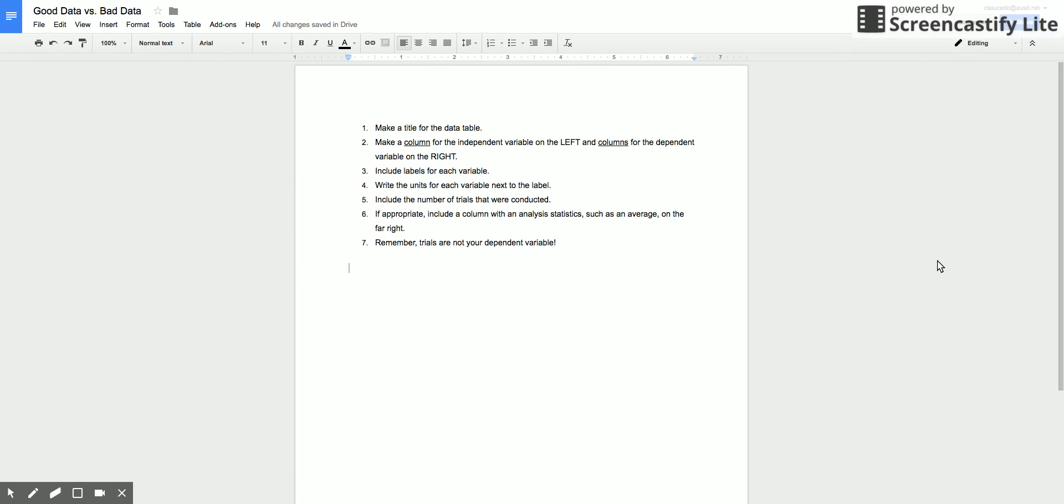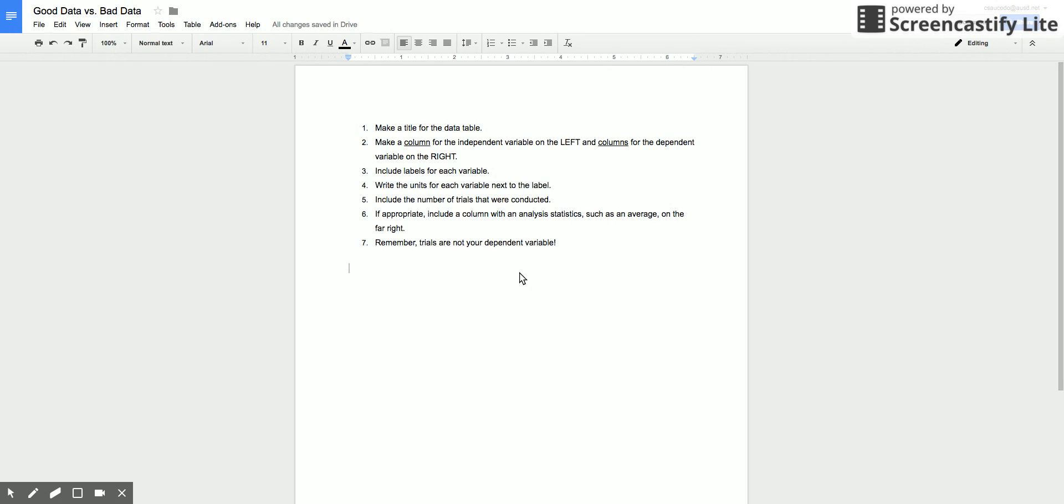Today I'm going to be going over a pet peeve of mine which is very ugly looking data tables. So let's say that you are asked to create a data table inside of a formal lab report. Your usual data tables that you've used in Google Sheets are not going to cut it because they're very plain looking and don't go with the entire lab report. You want it to actually look good after all.